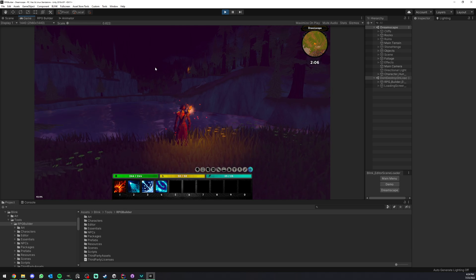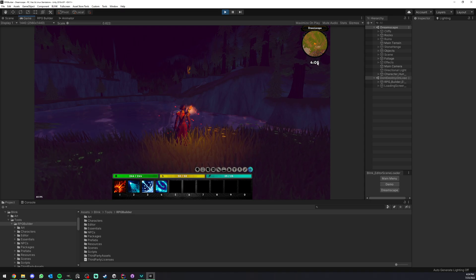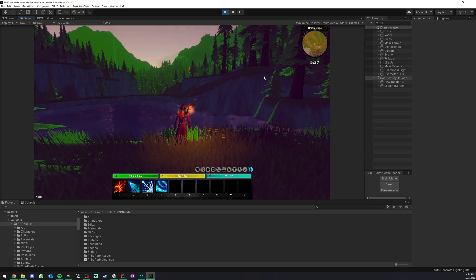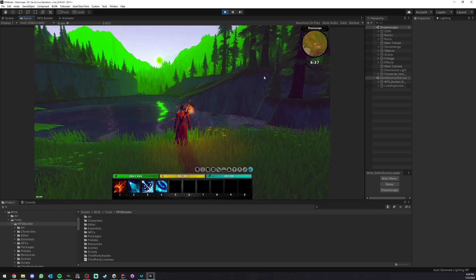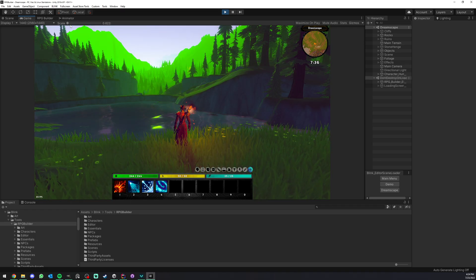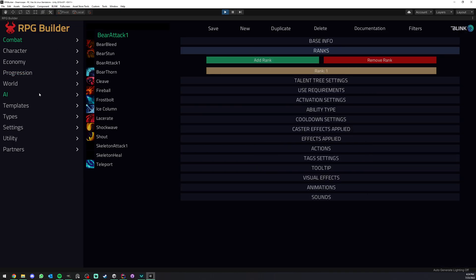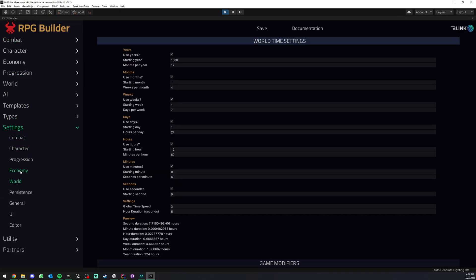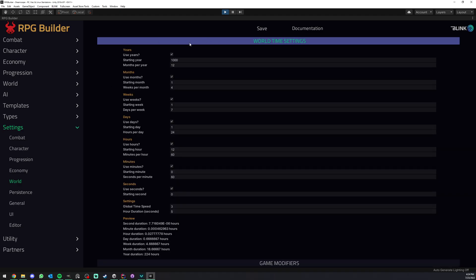Now you might be wondering what kind of control you have over how quick the time goes in your game. Well, not only you have very easy ways to control how quick the time goes in your game, but you also have full control over what even is time in your game. So if we go under Settings and World here, under World Time Settings, you can see that we have much more than just time settings.